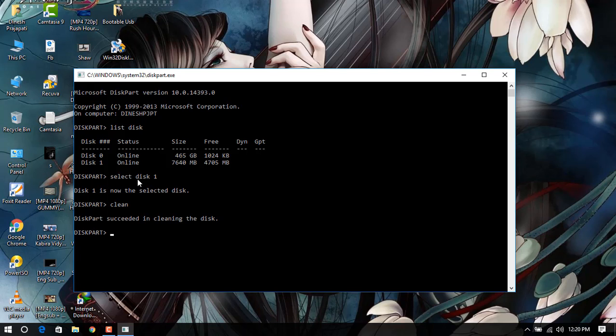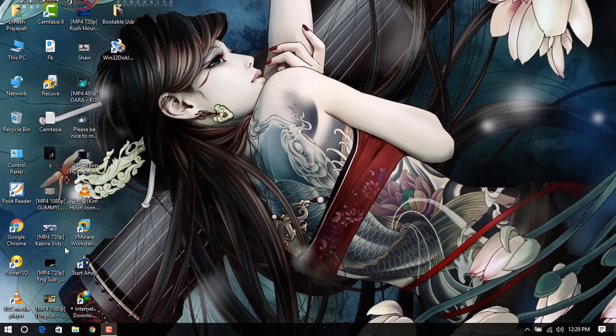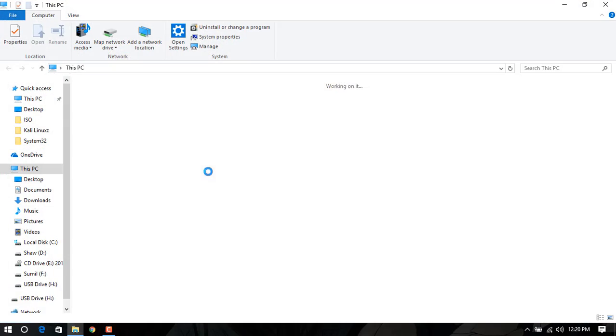Now what we have to do is create a partition primary. For that, just type 'create partition primary' and hit enter. It will create it.